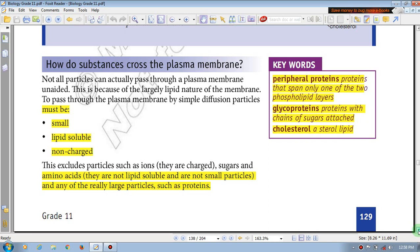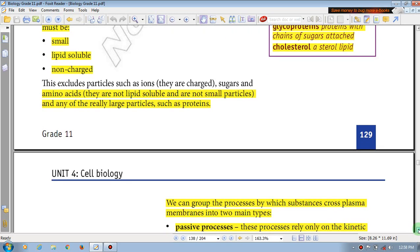To pass through the plasma membrane, simple diffusion goes from high concentration to low concentration. But if you have facilitated diffusion, the substance which passes will not be charged. These excluded particles such as ions — they are charged.